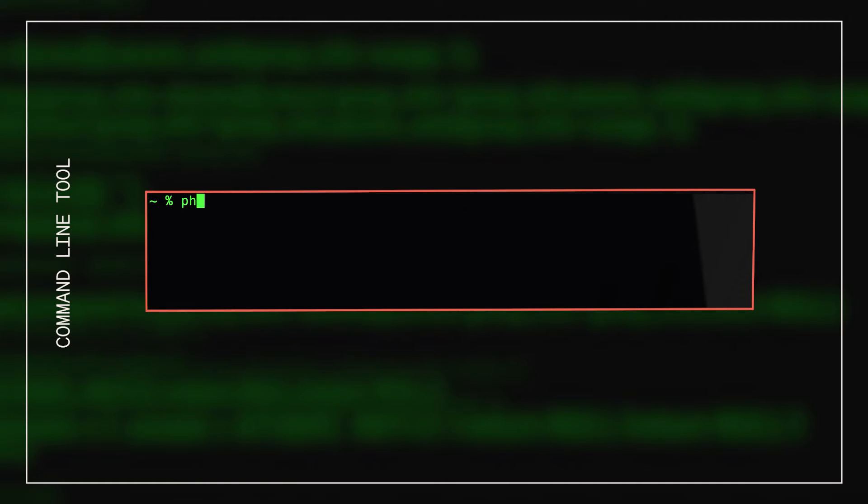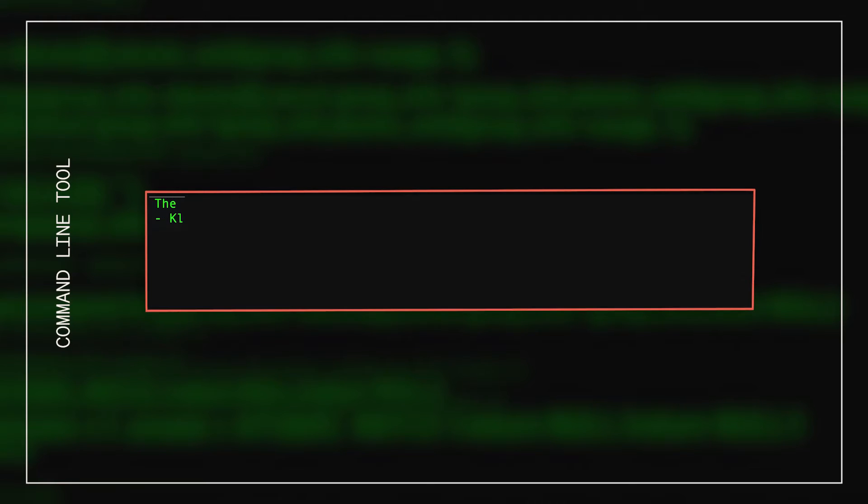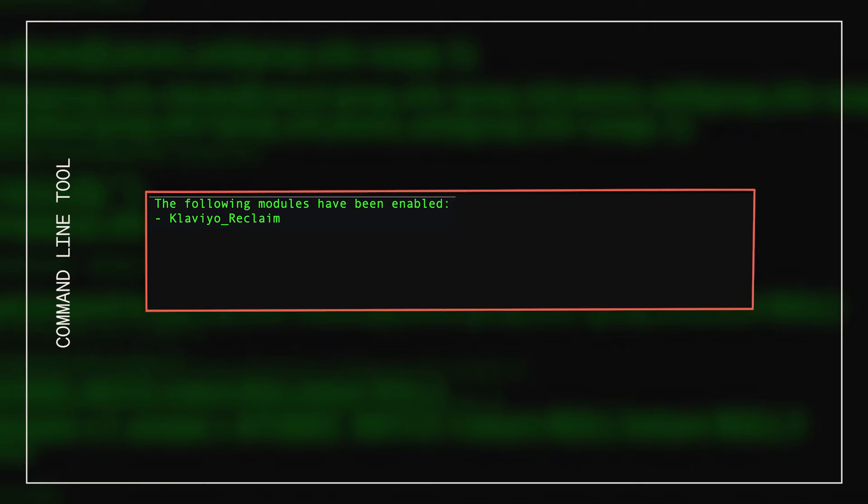As prompted by the output, we must now enable any additional modules. Run the command shown here to enable them. Scan the output for module Klaviyo Reclaim to confirm that the Klaviyo module is enabled and running. I see it here, so I know I'm good to proceed.